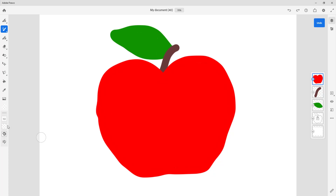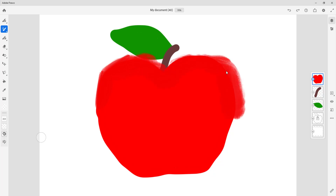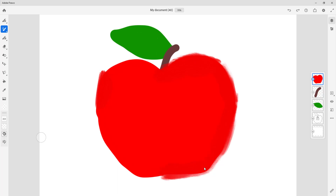I'm going to increase the size of the oil paint brush and add some detail. As you can see, it now looks much more like an oil painting. Working on the sides and adding detail — that is how you can take a traced image and give it an oil paint look.